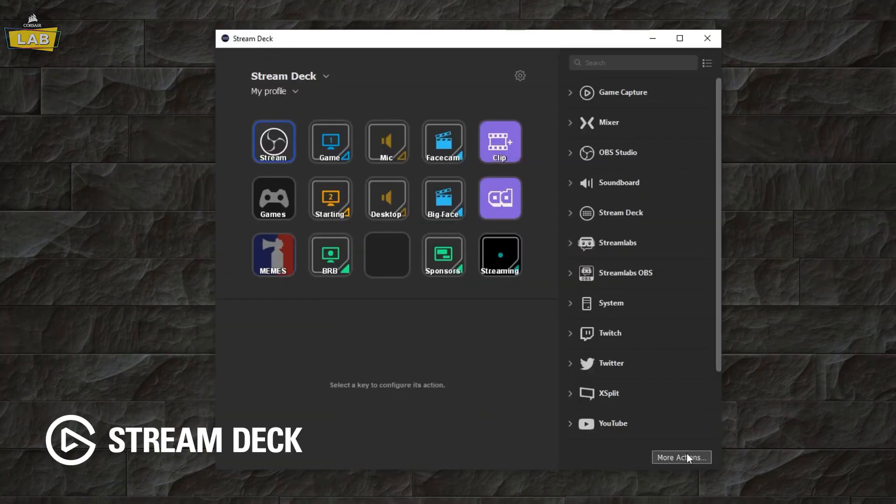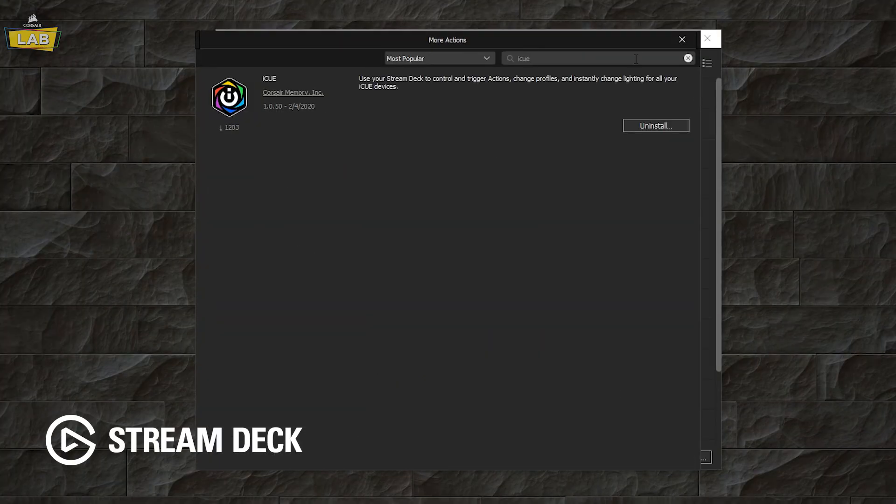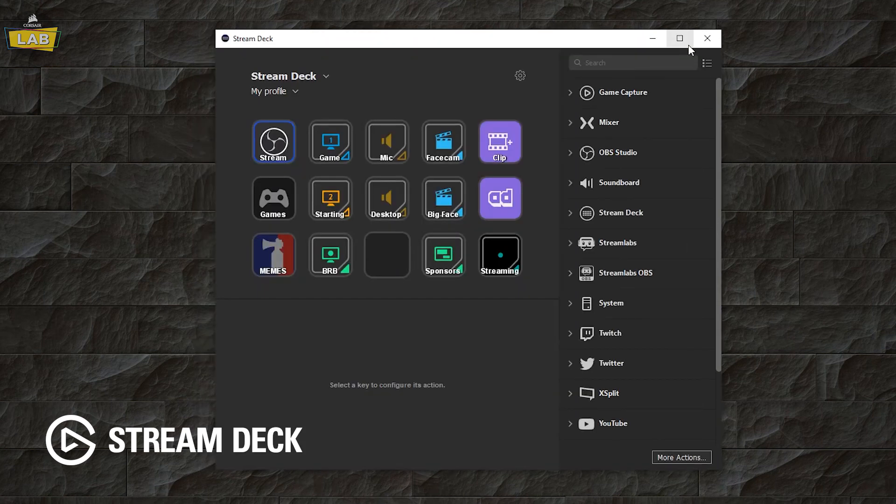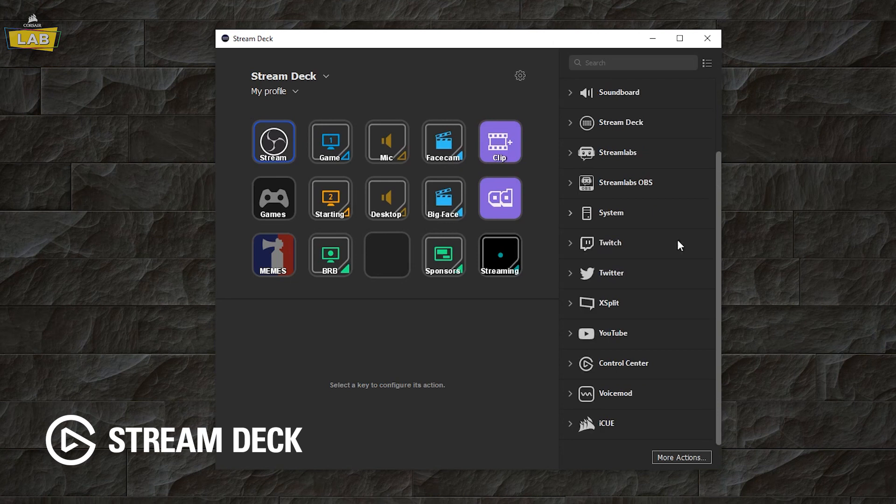In the Stream Deck software, click More Actions and search for the iCUE plugin. Click Install and close the window. You'll now have access to iCUE controls in your Stream Deck action bar.